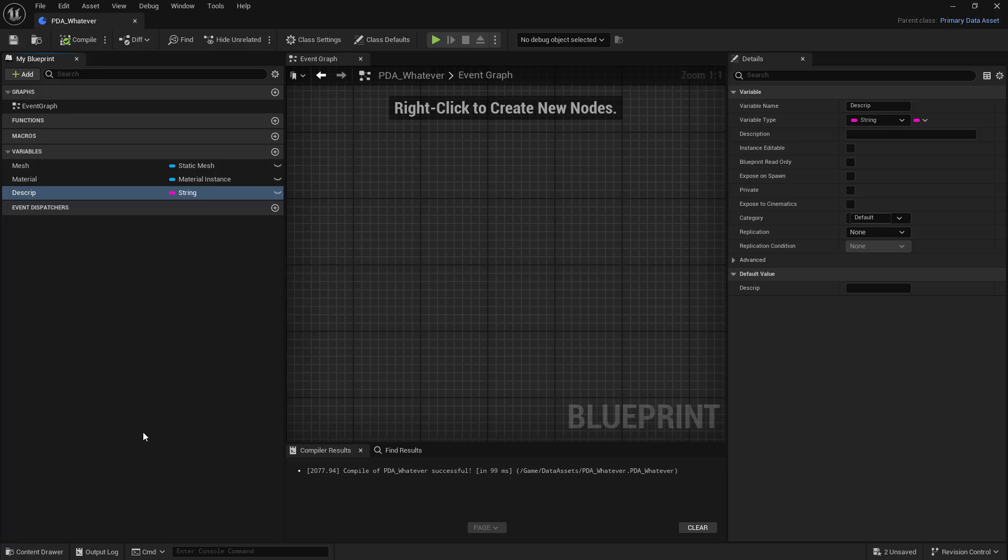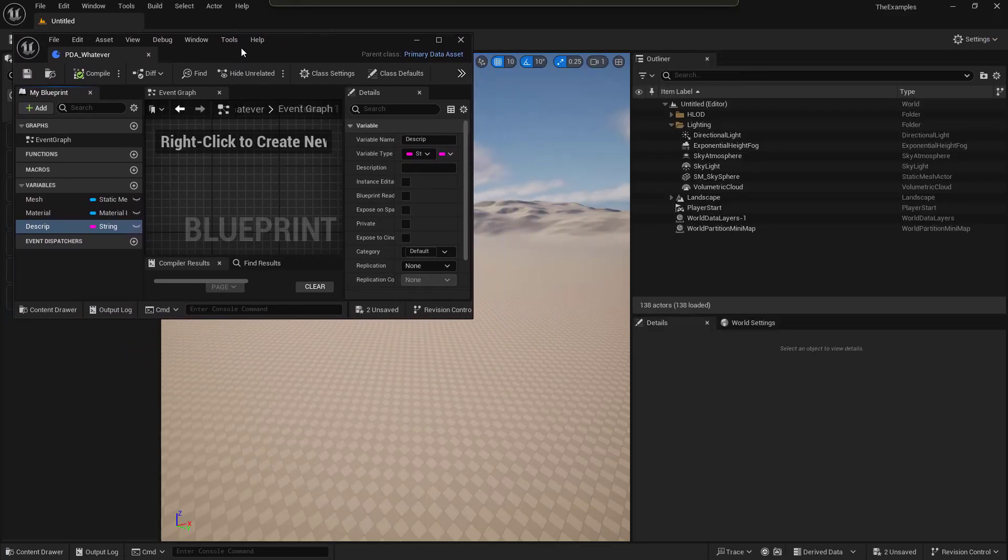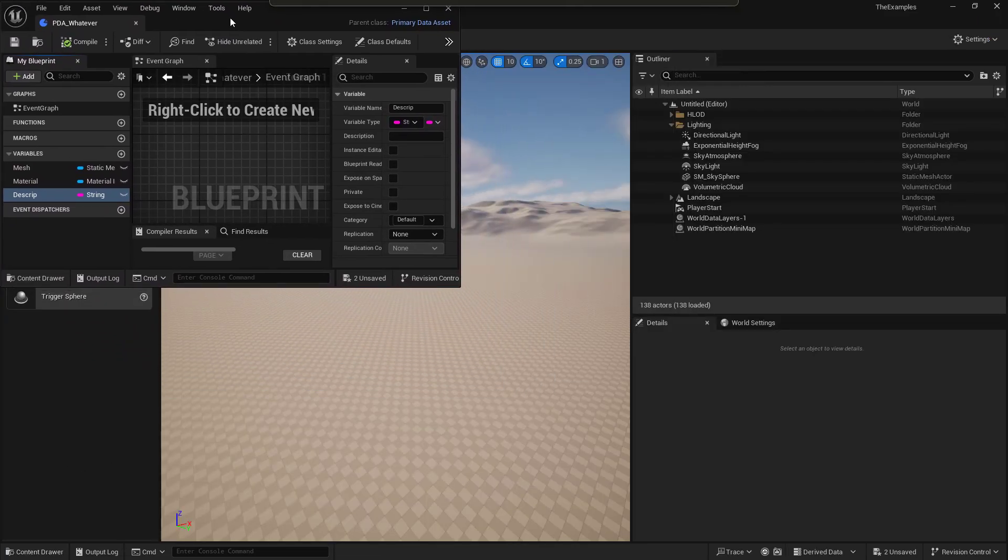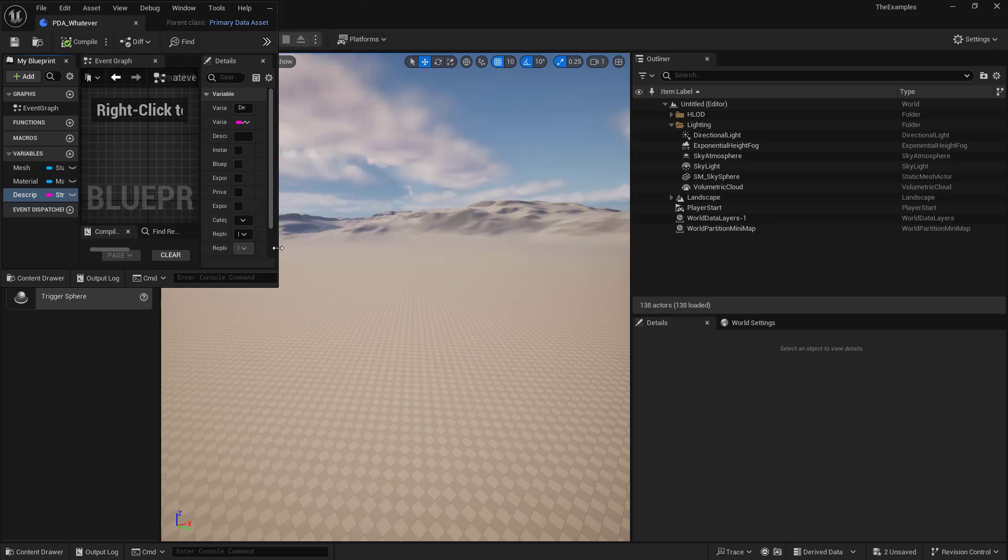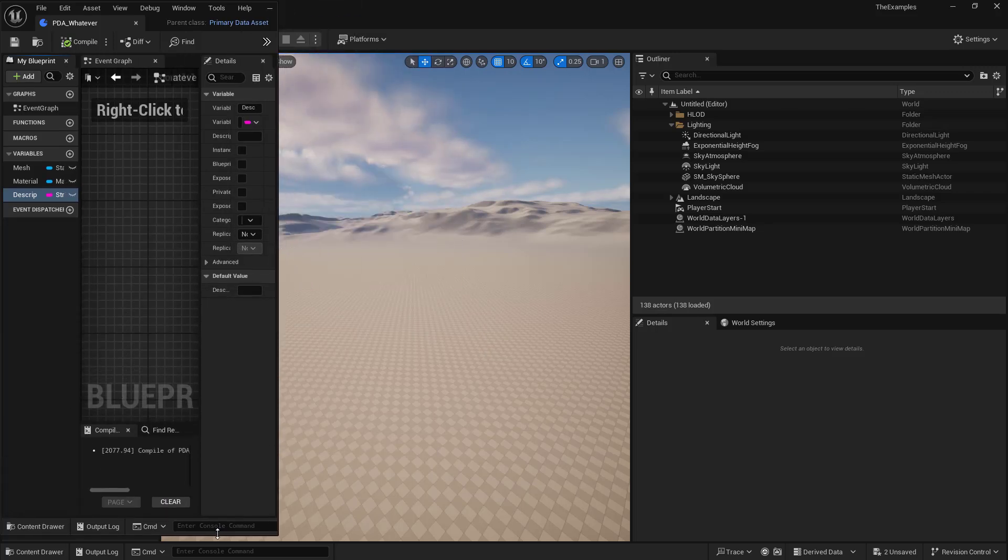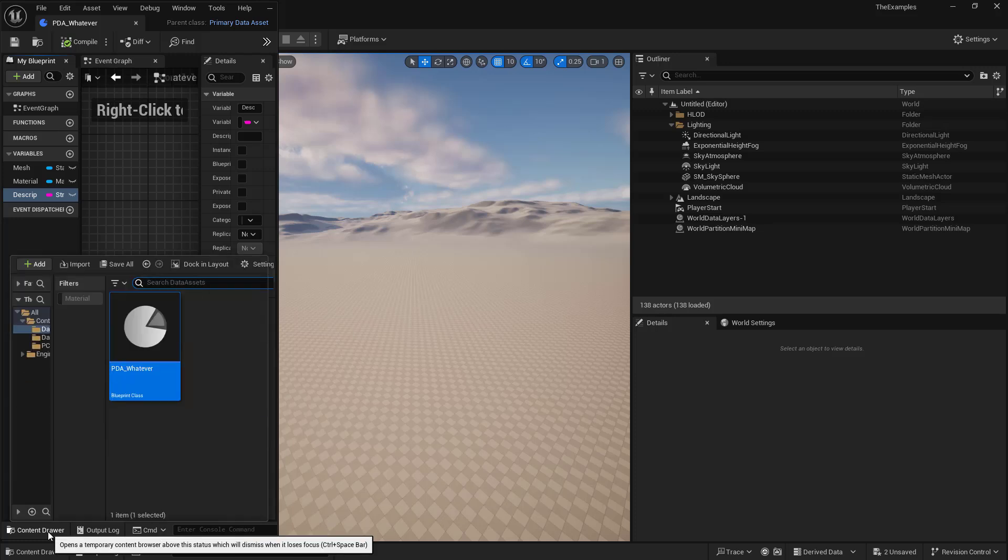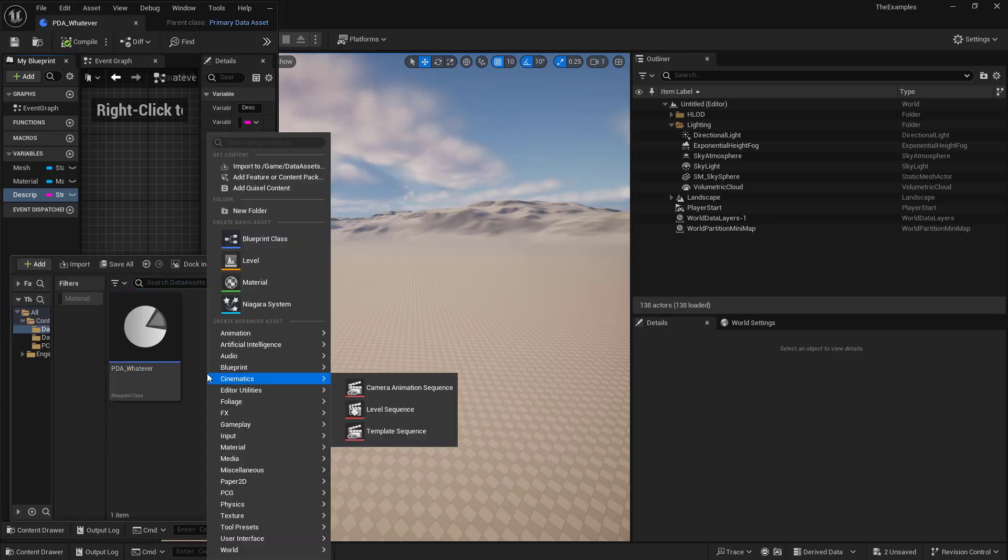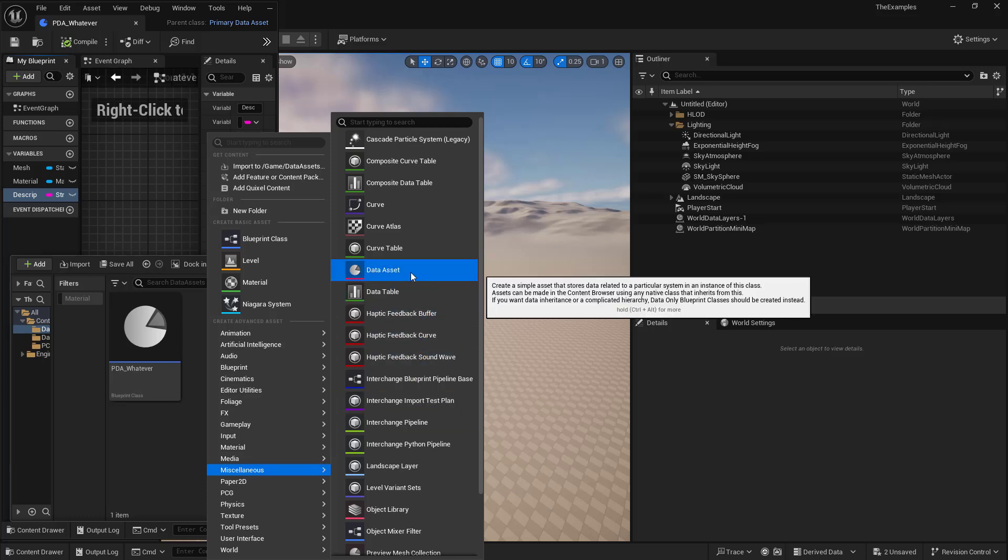We can go ahead and create our data asset. So we'll take this, and we're going to just put this to the side. So we can compare. And now let's go ahead. We'll right click.